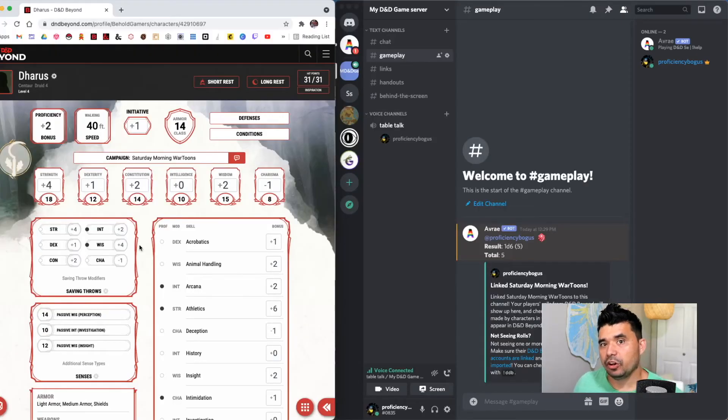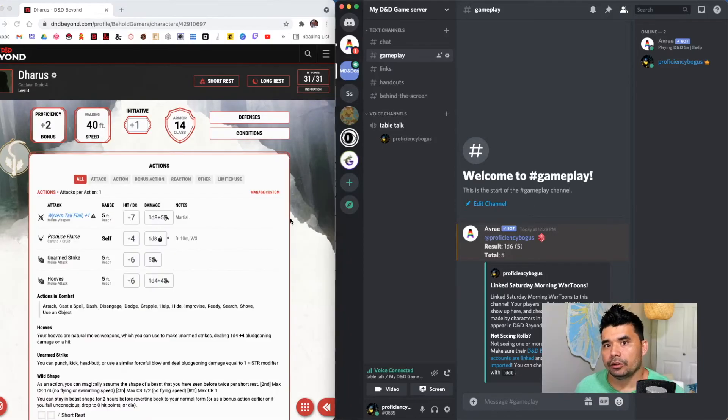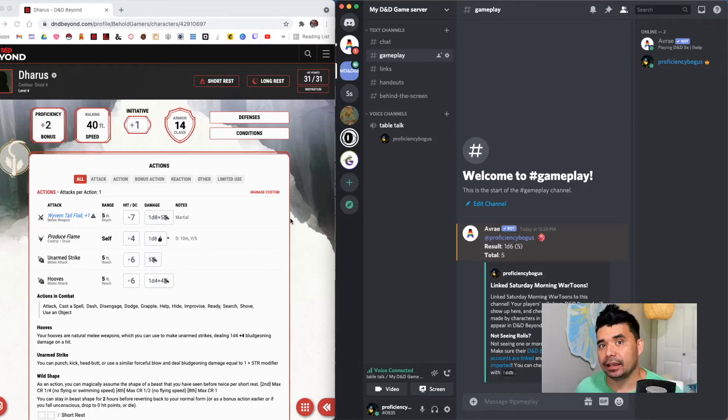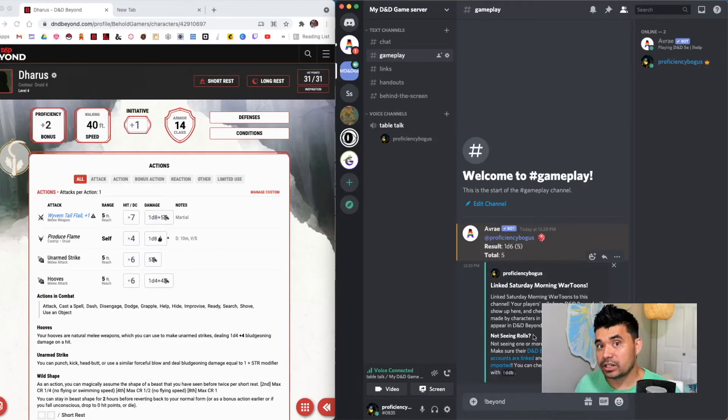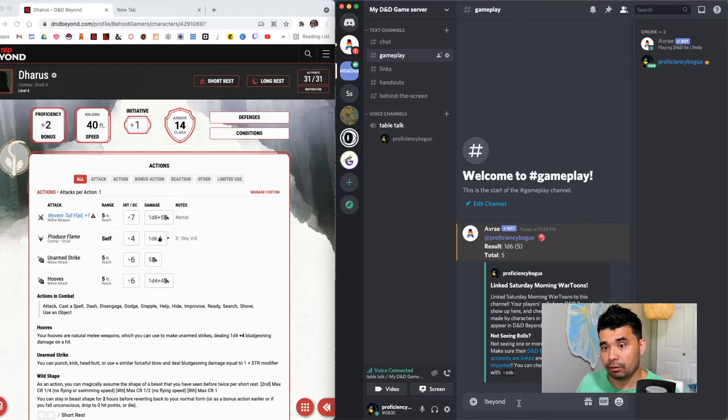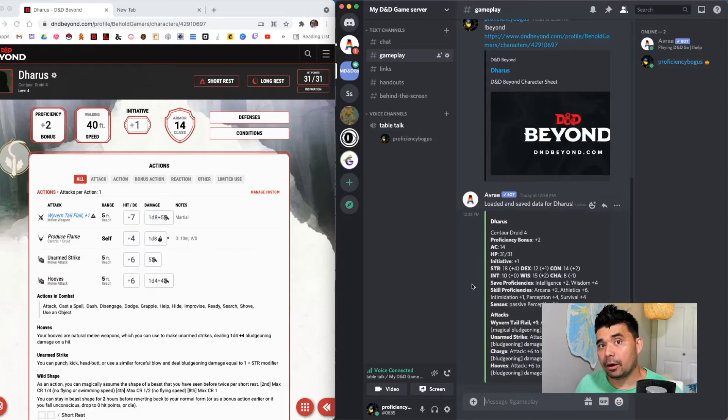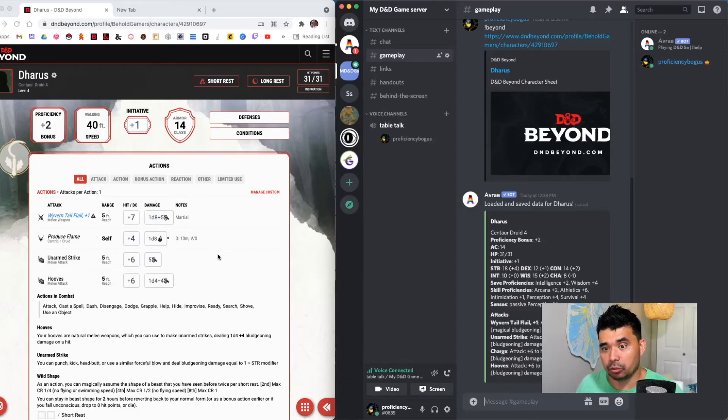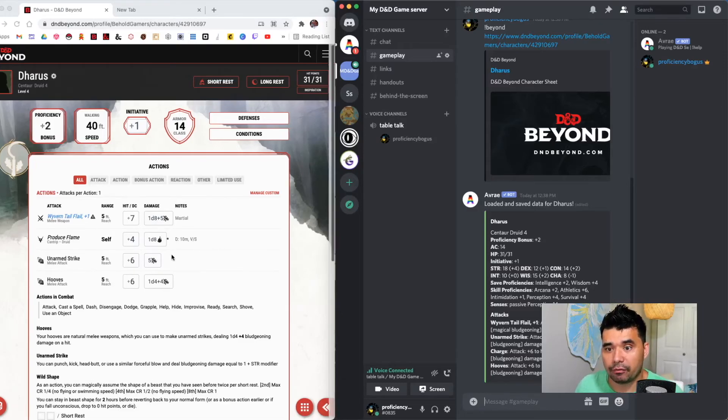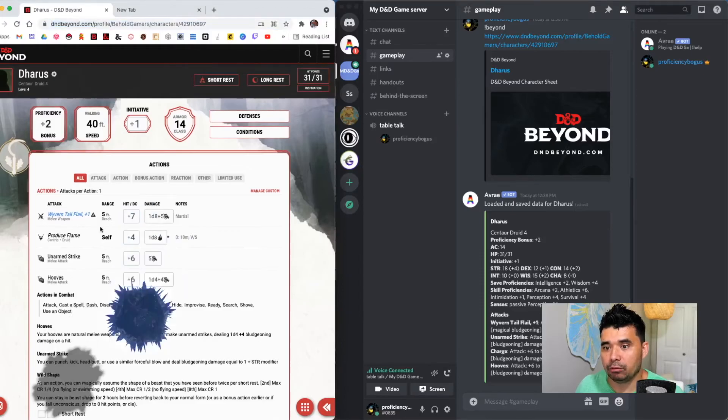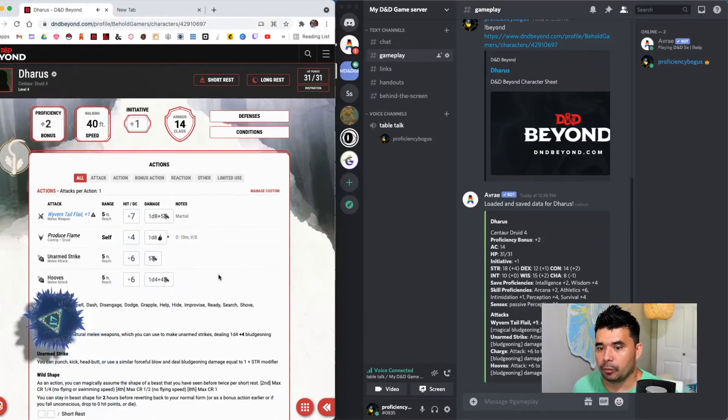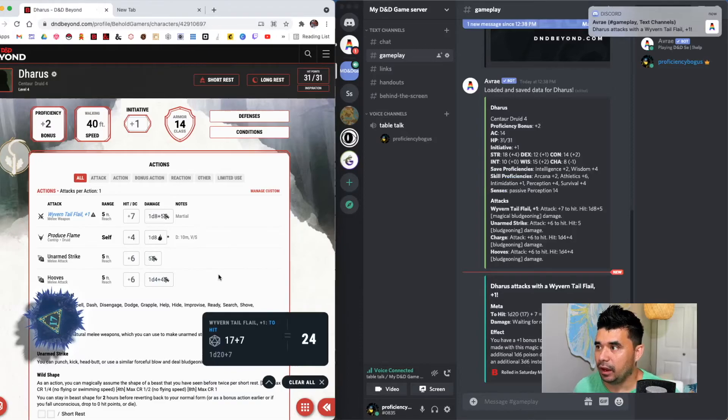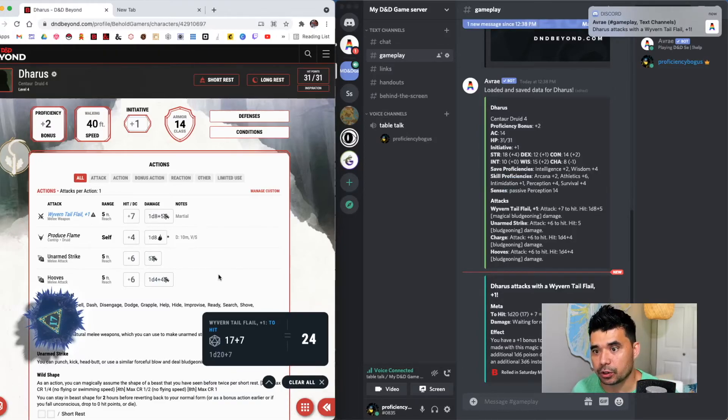So let me show you an example of what I mean about that. So I've opened up the character Doris from my Saturday morning war tunes campaign. And now I need to add that into my Discord server through the Avrae bot. I'm going to type in the command exclamation beyond space and add in the URL from my character sheet. And now Doris is inside the campaign. So any rolls I make from his character sheet will jump to this wyvern tail flail here. I'm going to make a two hit roll and we'll see the result pop up on D&D Beyond. And then we'll also see the result show up in our Discord server.